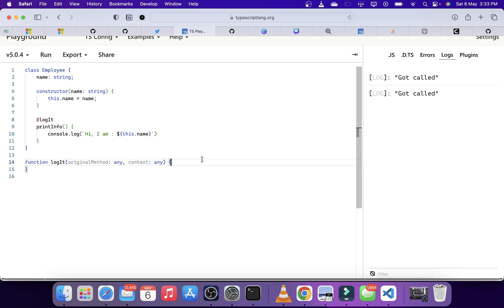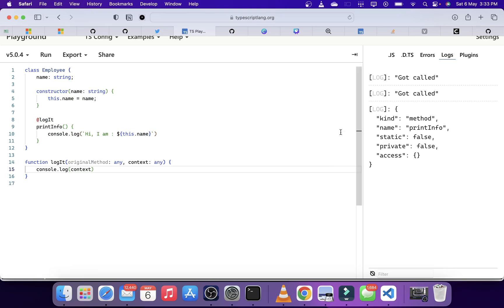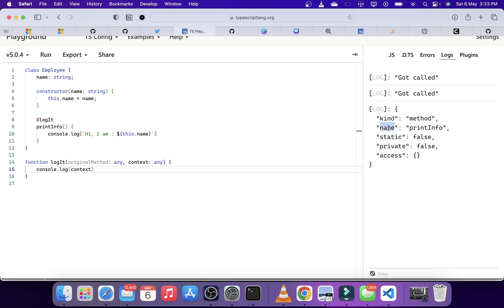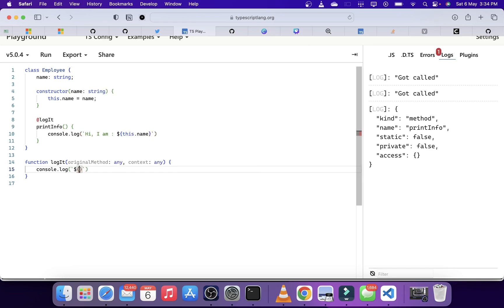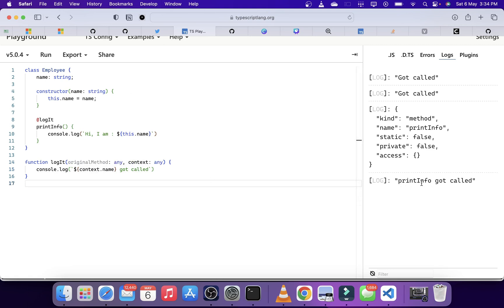Inside the context, let's see what we are getting. If we log the context and run it, you can see it has some properties, and inside those properties there is one called name which we can use. We can clearly see that from the context we can extract the name of the function on which that particular decorator is deployed. Let's use that — context.name got called — so we can extract and print something meaningful.